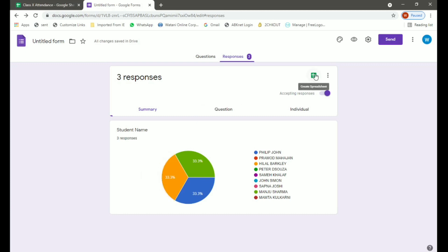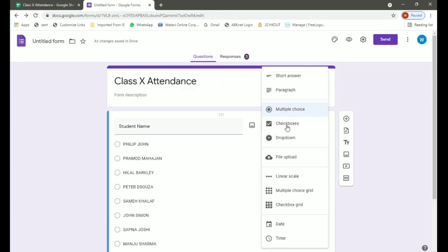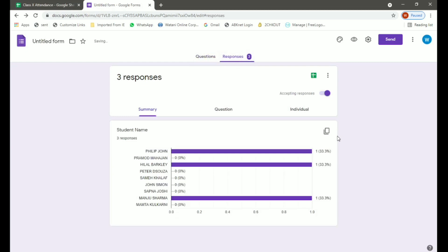Now coming to the last part of our video. But before that, since we have selected multiple choice, our responses were being represented in a pie chart form. If you click on checkboxes, your responses will be represented in a bar graph. So it is up to you. You can choose whatever option you want and it will be represented accordingly.